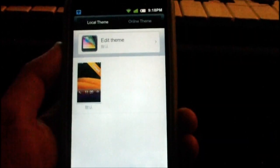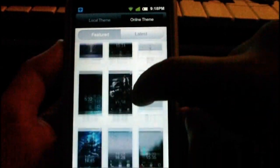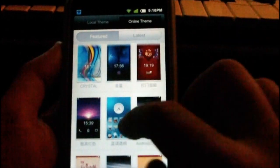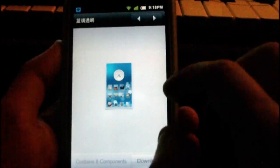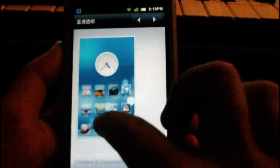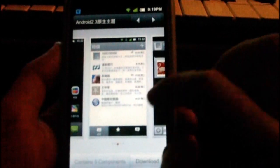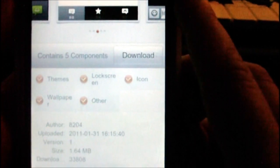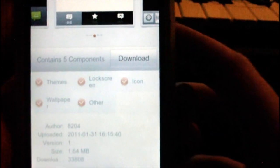Swiping over to the theme manager is another cool feature of MIUI. You can go online and browse all the featured or latest themes and download any you want. Clicking on a theme enlarges the thumbnail and lets you swipe through screenshots. Swiping down tells you which components the theme includes — such as lock screen, icons, wallpapers, and other elements.